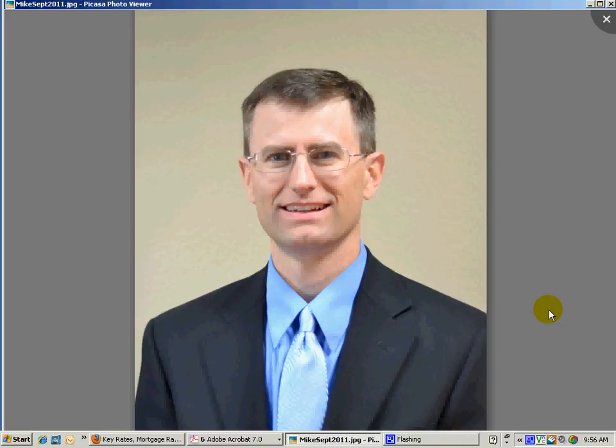Hi there, this is Mike Tallman with Haverling Financial Group. Haverling Financial Group is a financial services corporation specializing in investment management and financial planning.